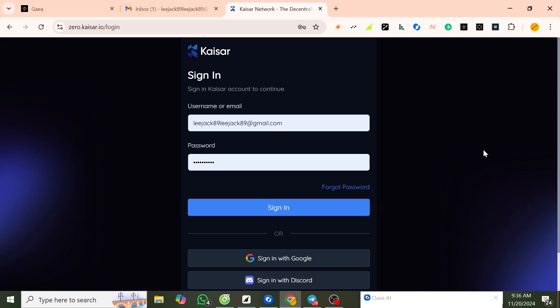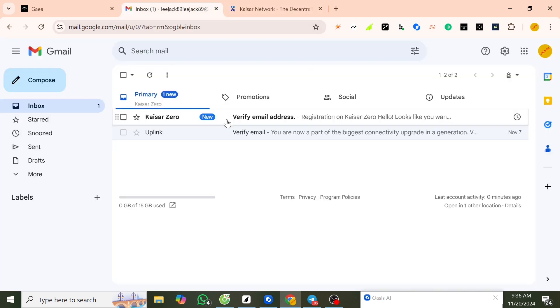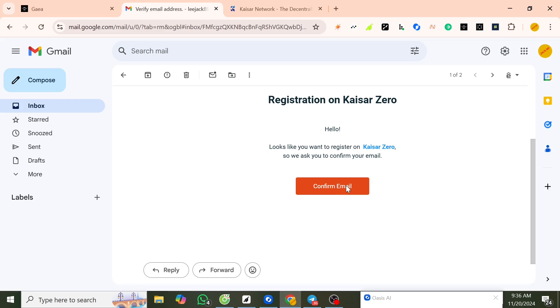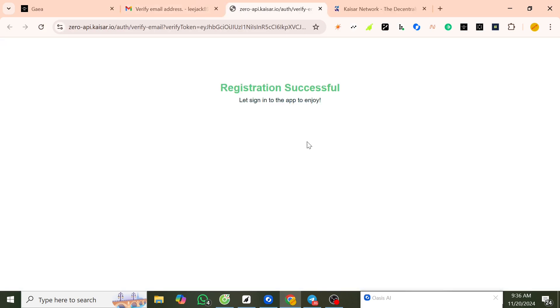Now you need to go to your email and verify. Confirm the email to verify, confirm — verification is successful.